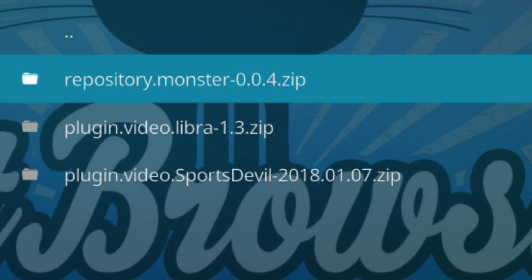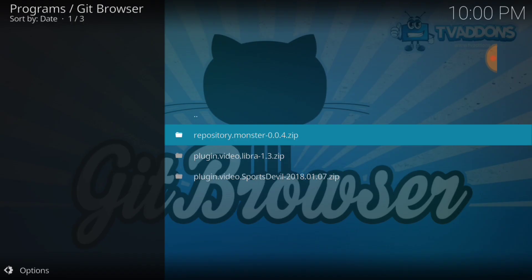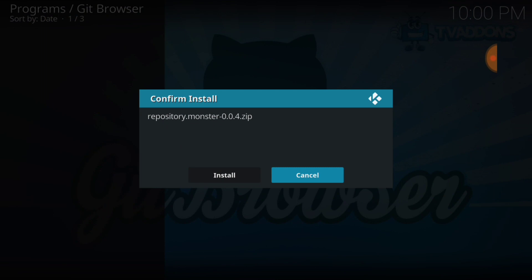...to the repo plugin for Libra, the add-on we need to get, and Sports Devil. If you don't have Sports Devil, just do the repo. Do the top one, select that. It's going to ask you to install.